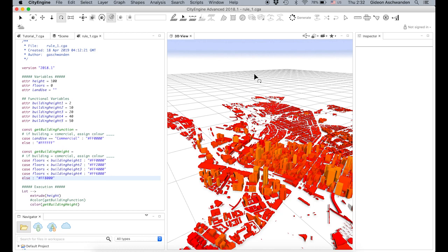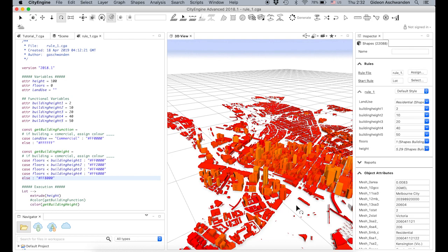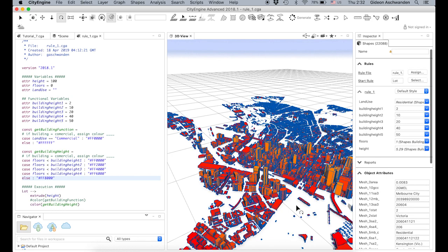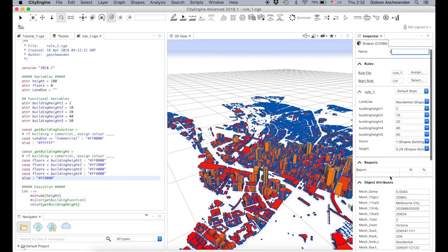Now we get to the part where I would like to generate something like a report. How many square meters do you actually have in this city? How many floors are actually in this city? What's the distribution of buildings? If you go in here and select all of the shapes, you can see there is a reports section, but there is no report yet.